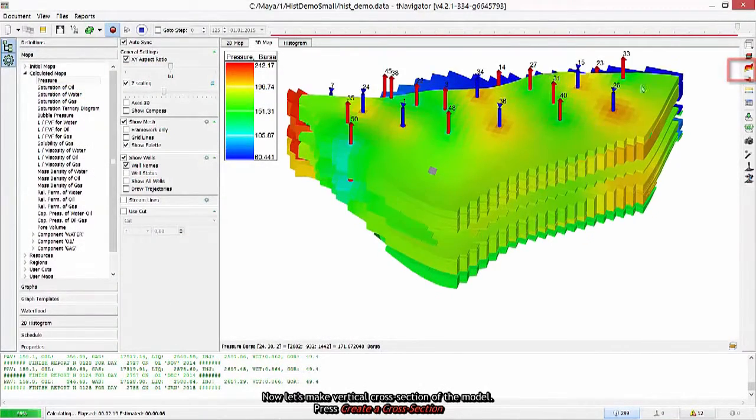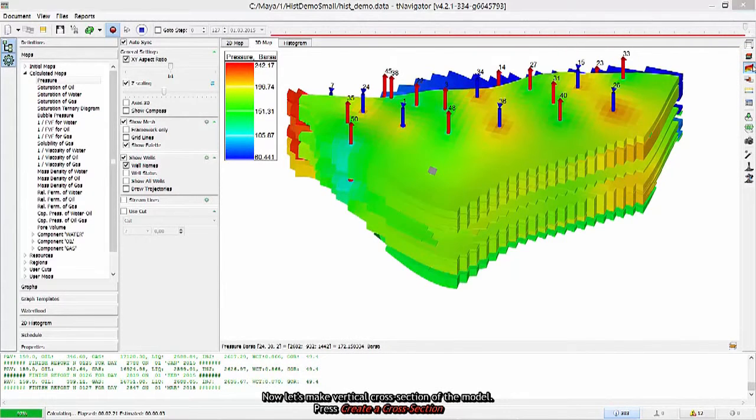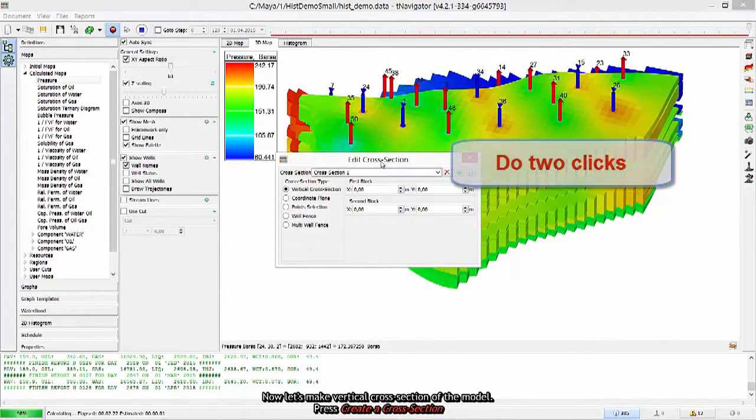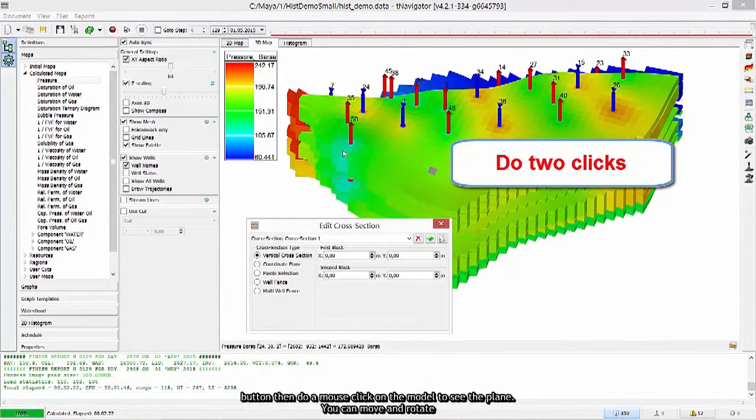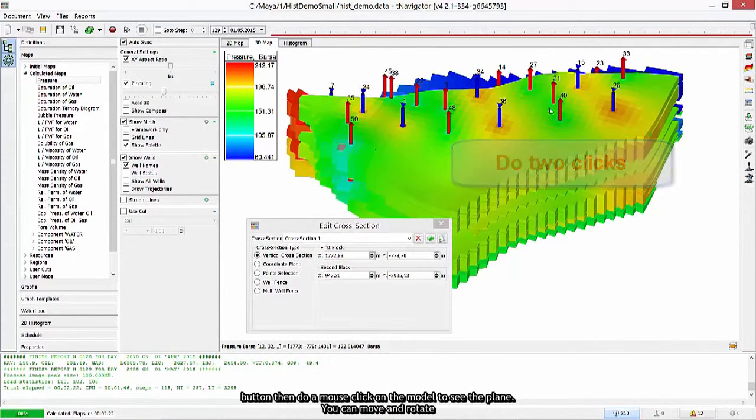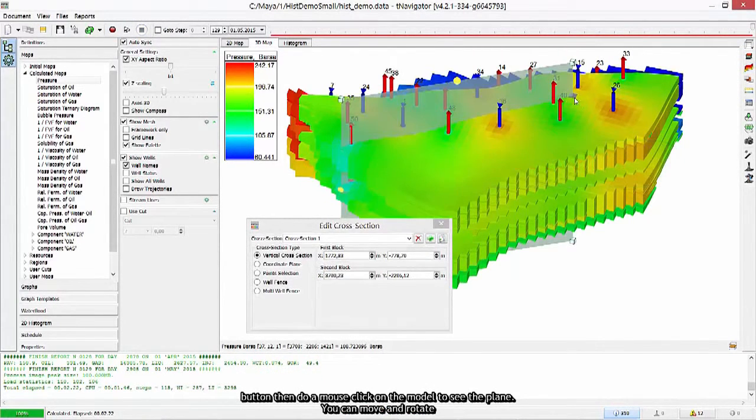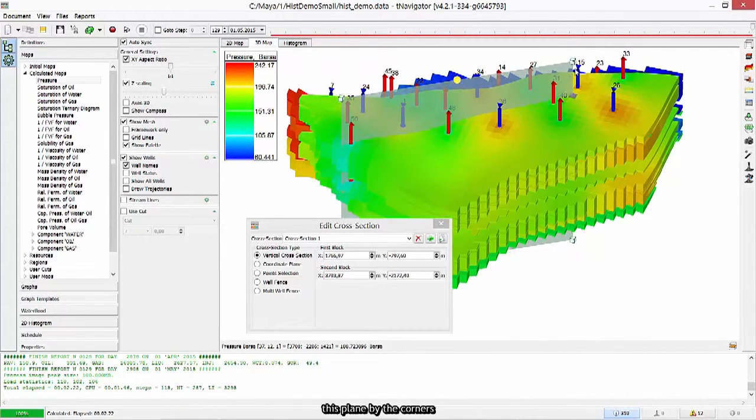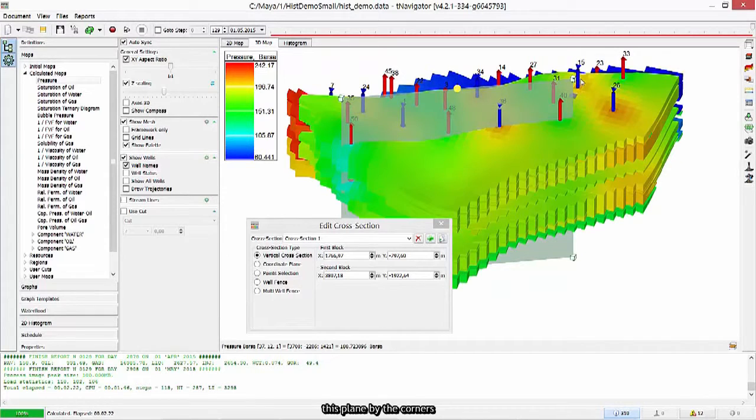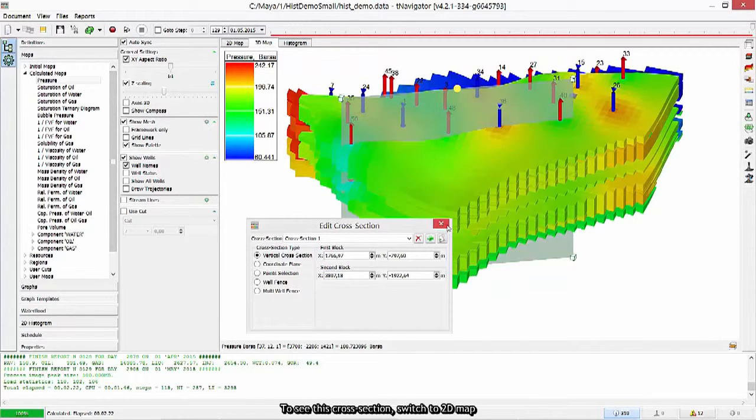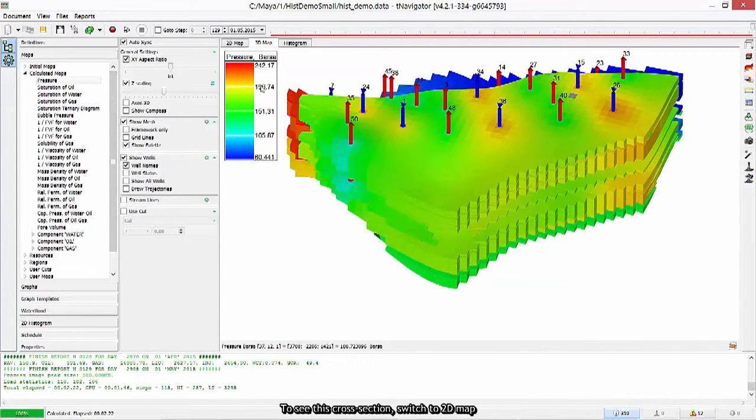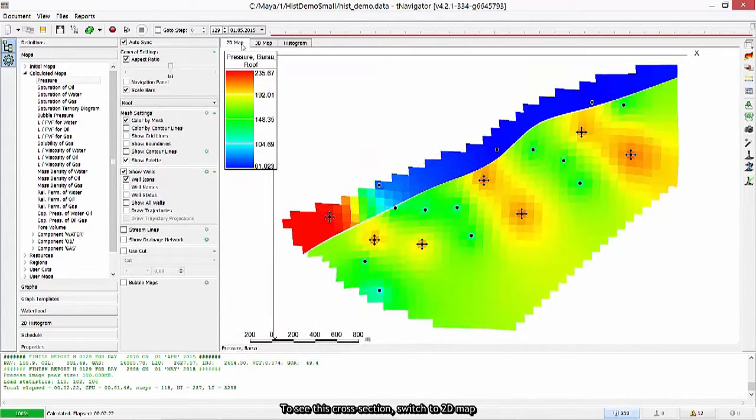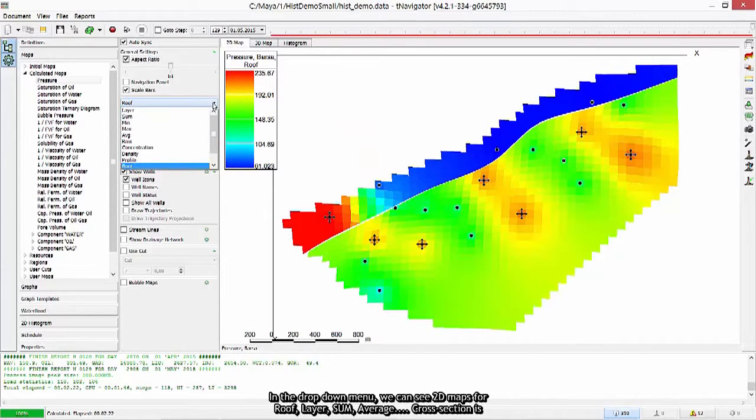Now let's make vertical cross section of the model. Press create a cross section button. Then do a mouse click on the model to see the plane. Now you can move and rotate this plane by the corners. To see this cross section, switch to 2D map. In the drop down menu, we can see 2D maps.